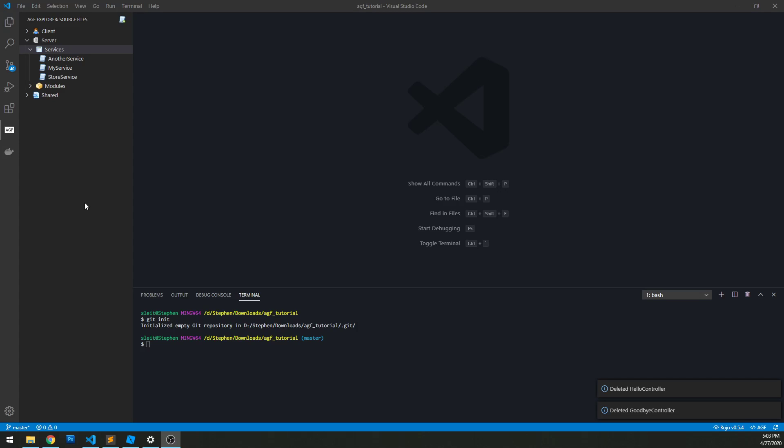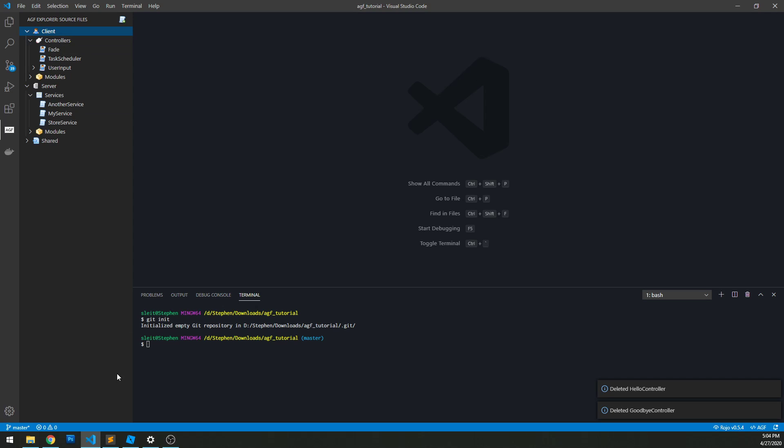Welcome to the next video in the Aero game framework tutorial. So in the last video we looked at how to create services and how to communicate between them. In this one, we're going to look at client controllers.